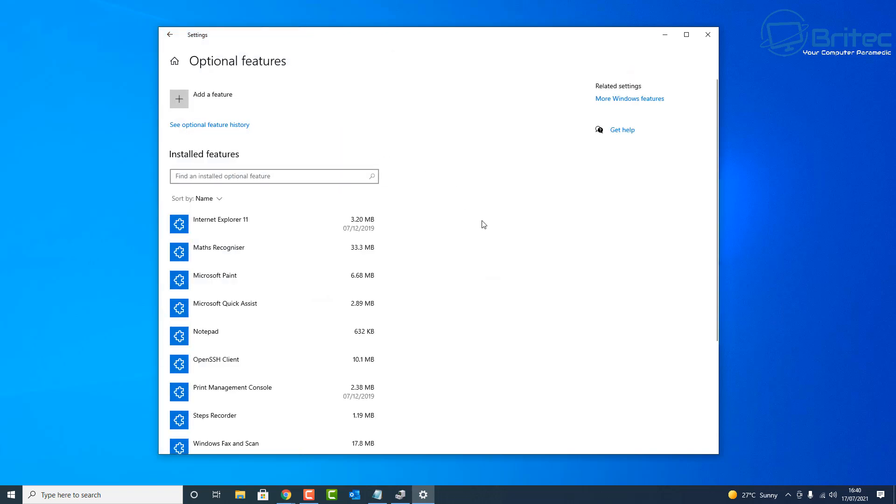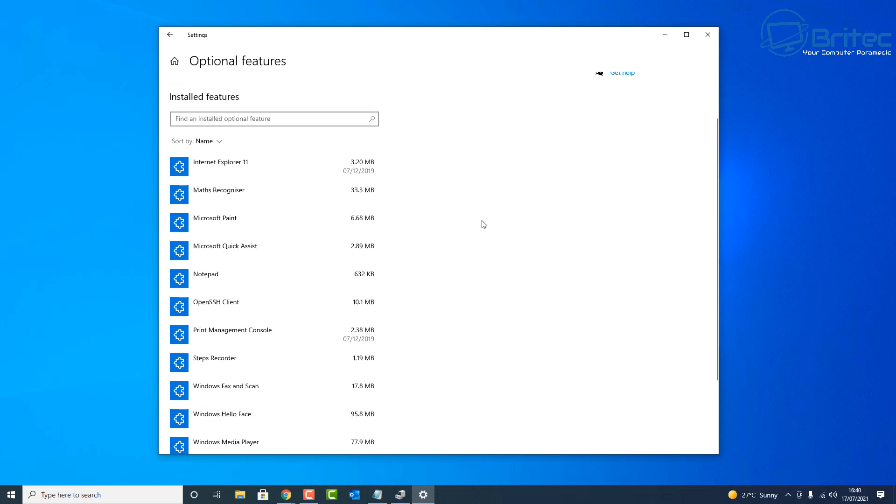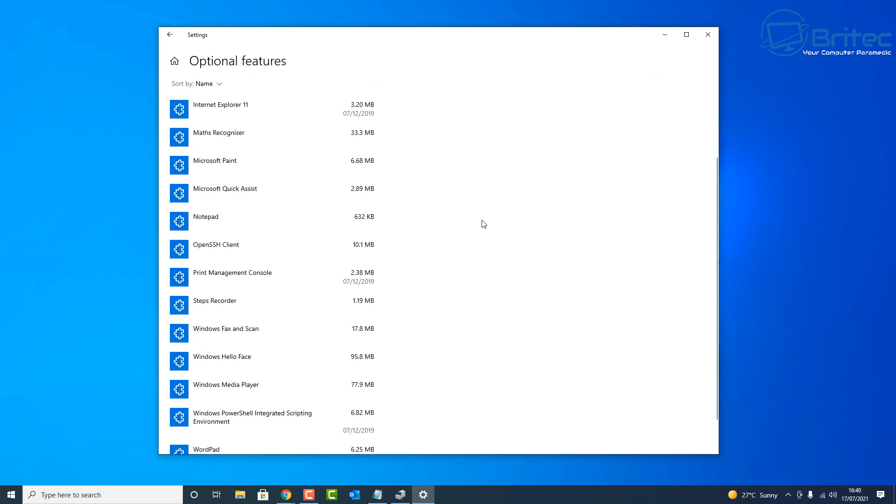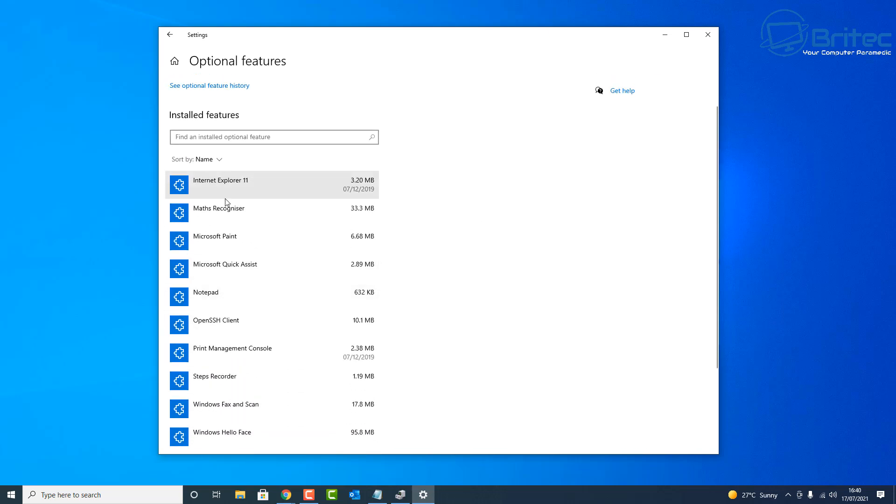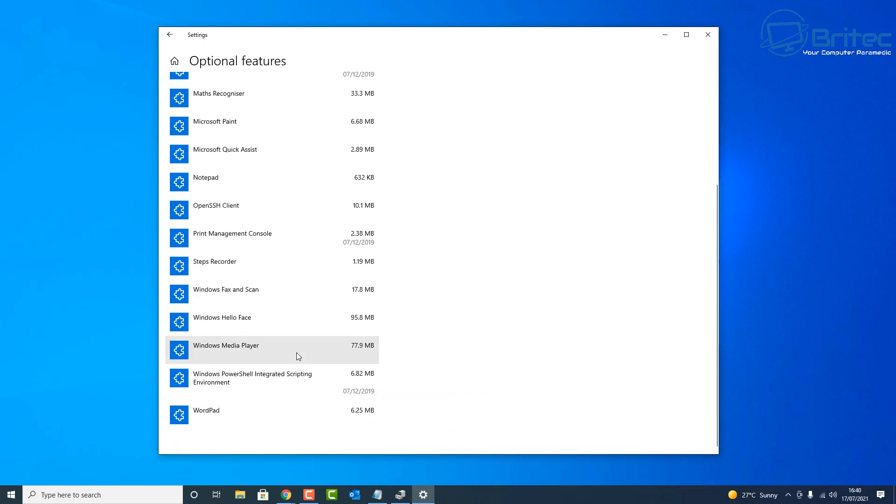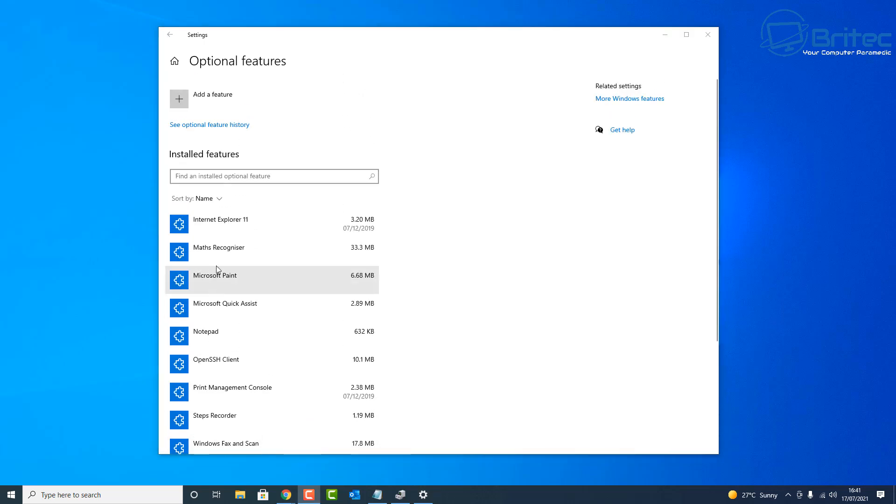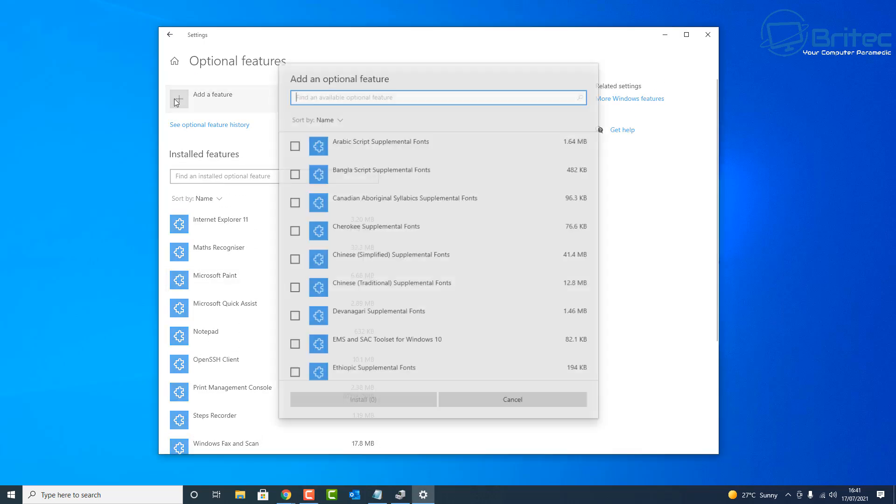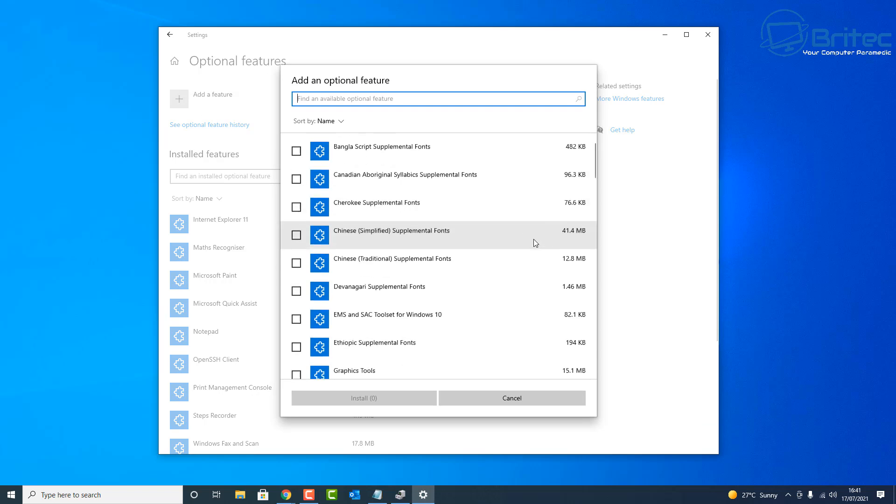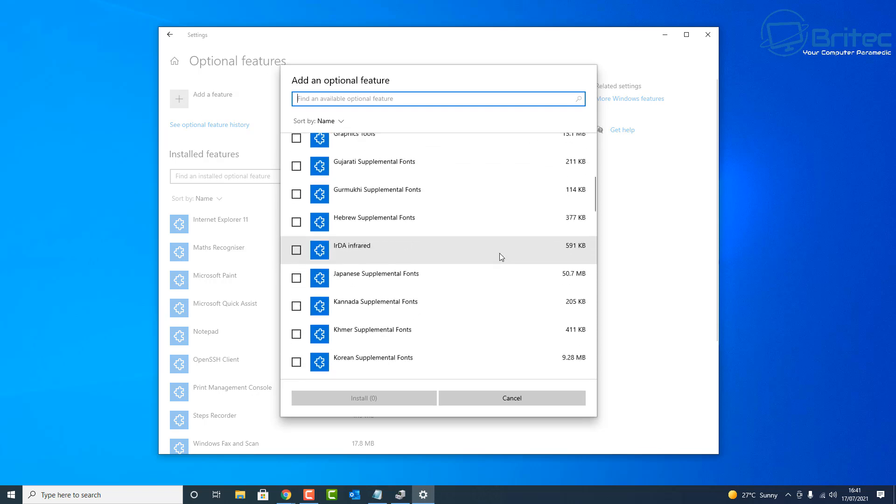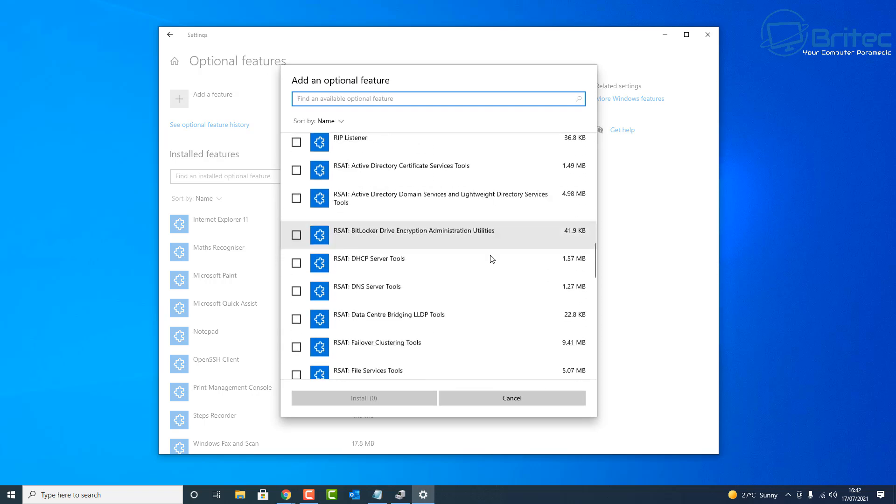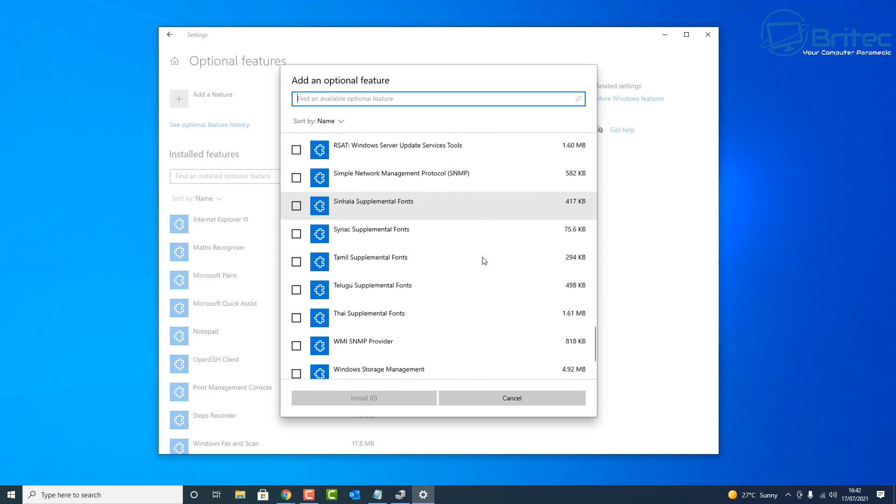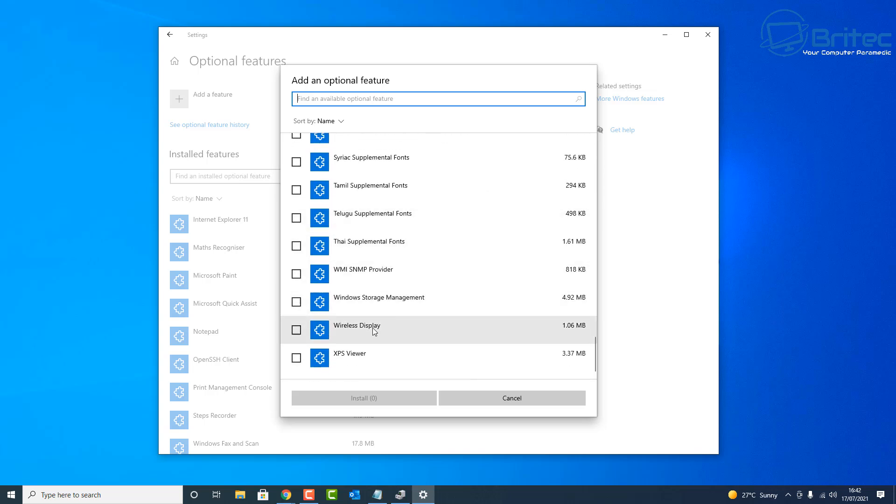Inside here you're looking for Wireless Display. If you don't see it listed here, what you can do is go up to the very top here and go Add New Feature. Go inside here and look for Wireless Display.